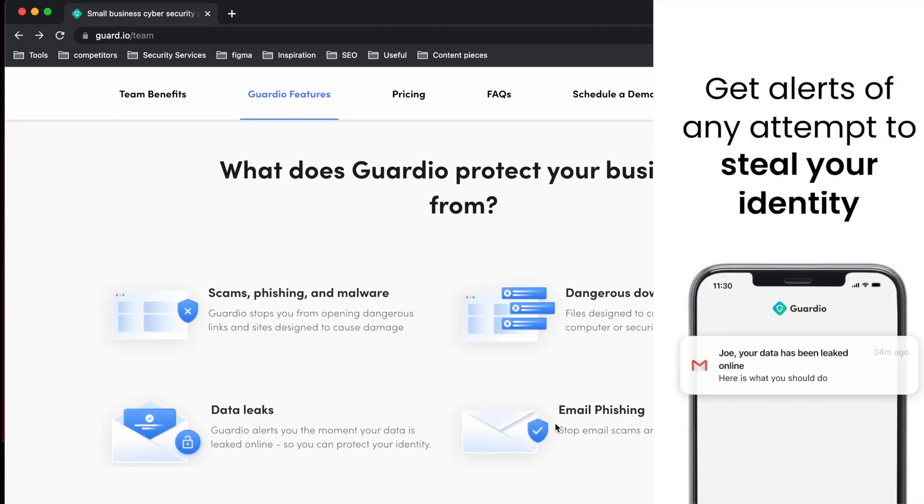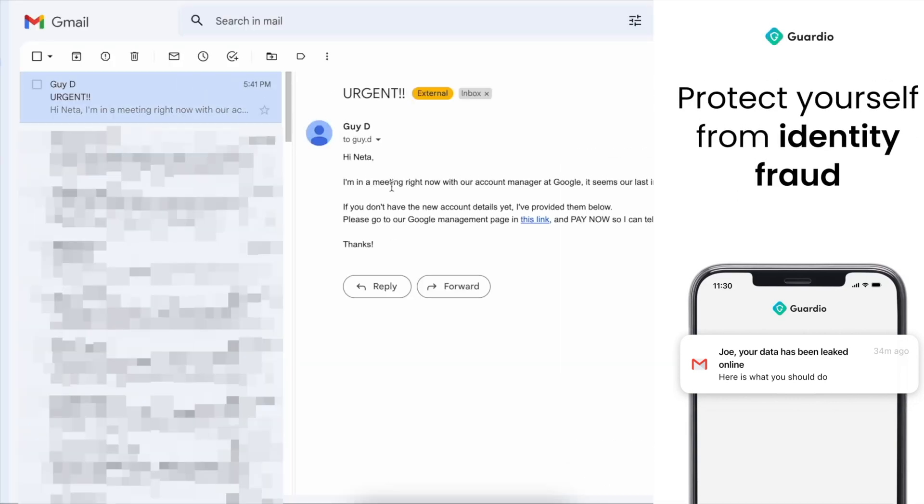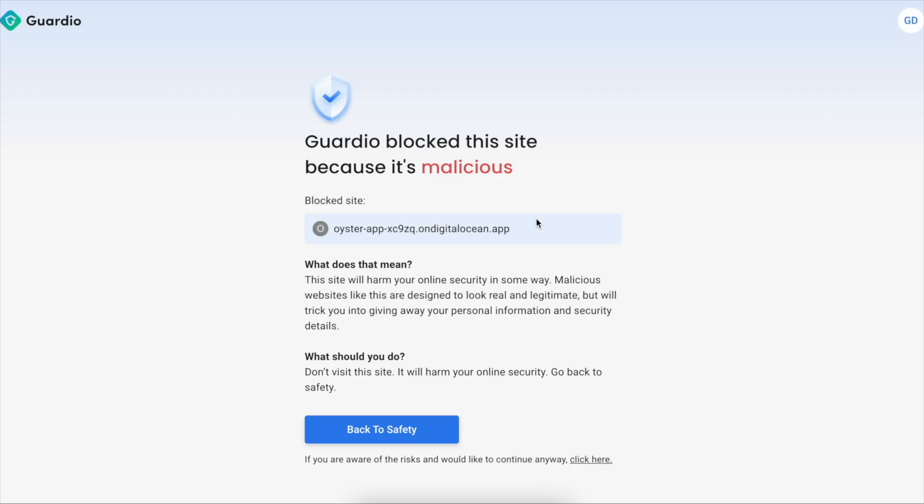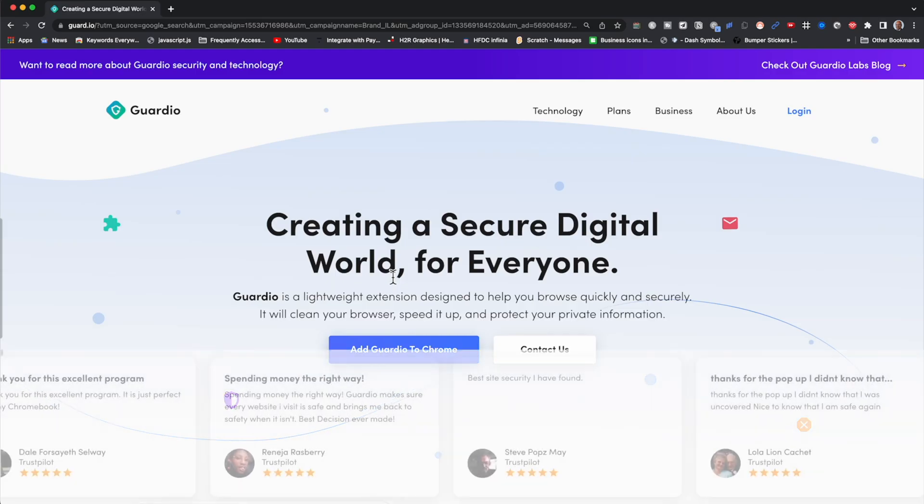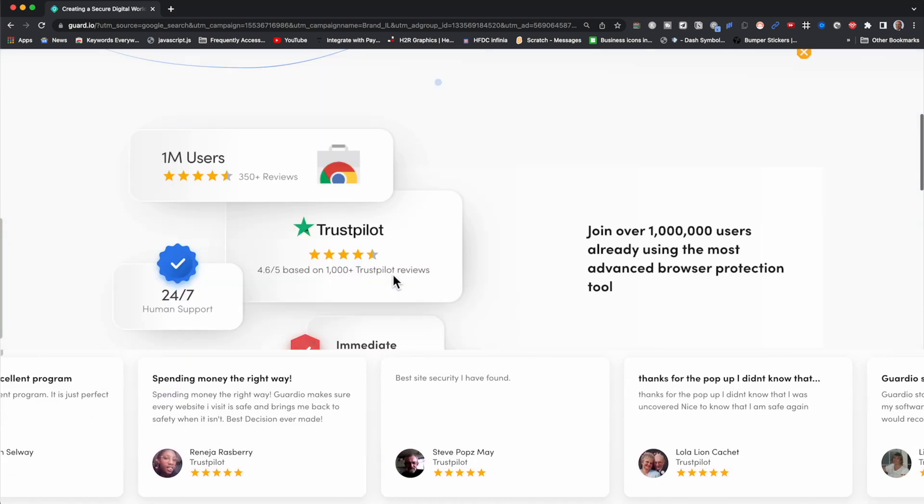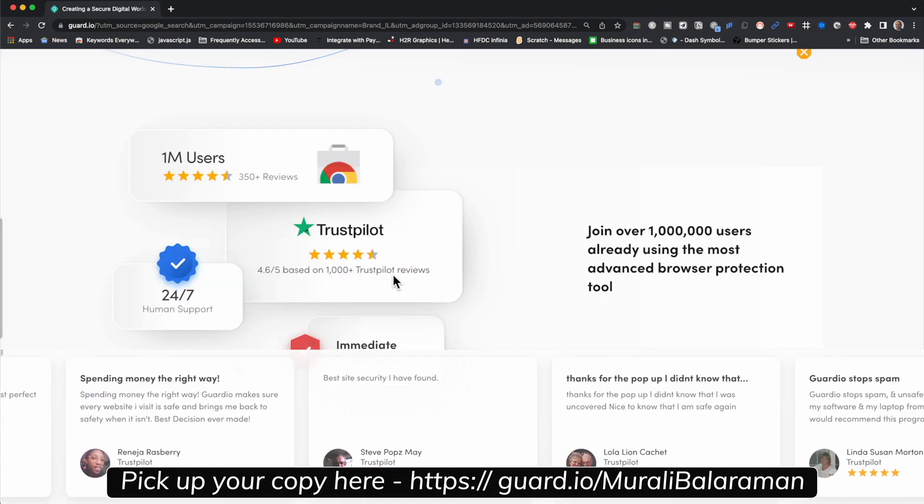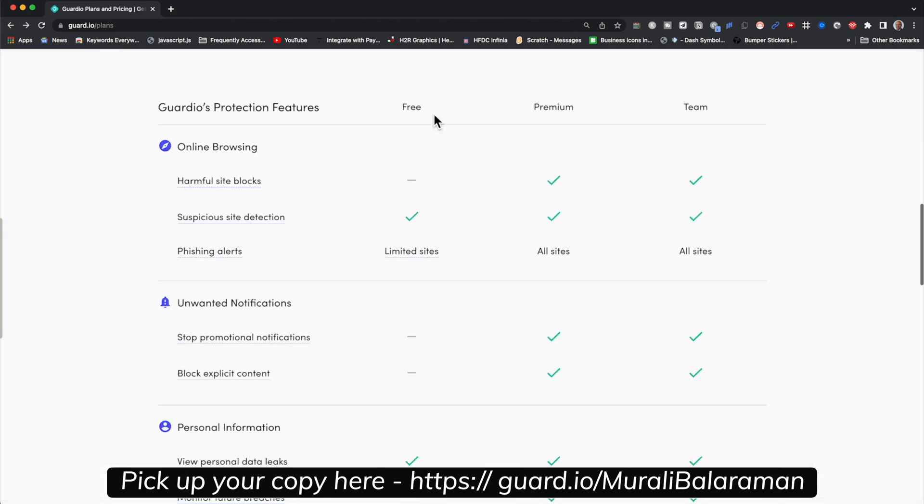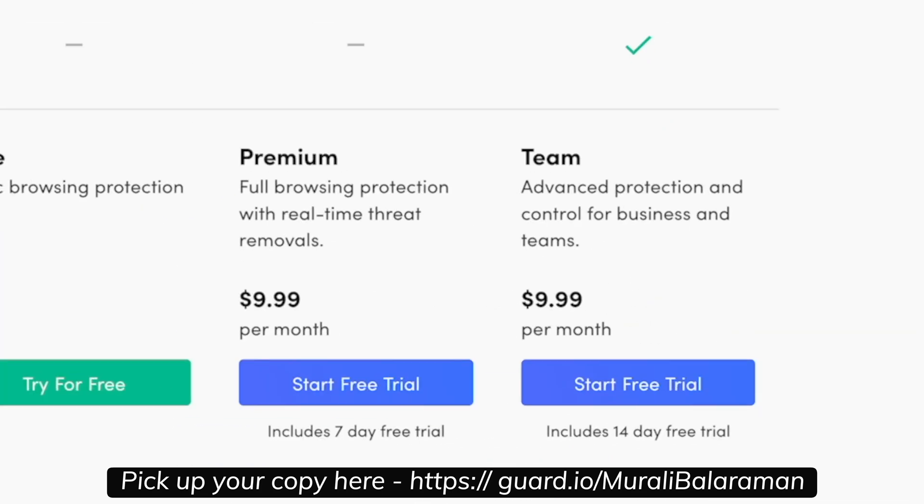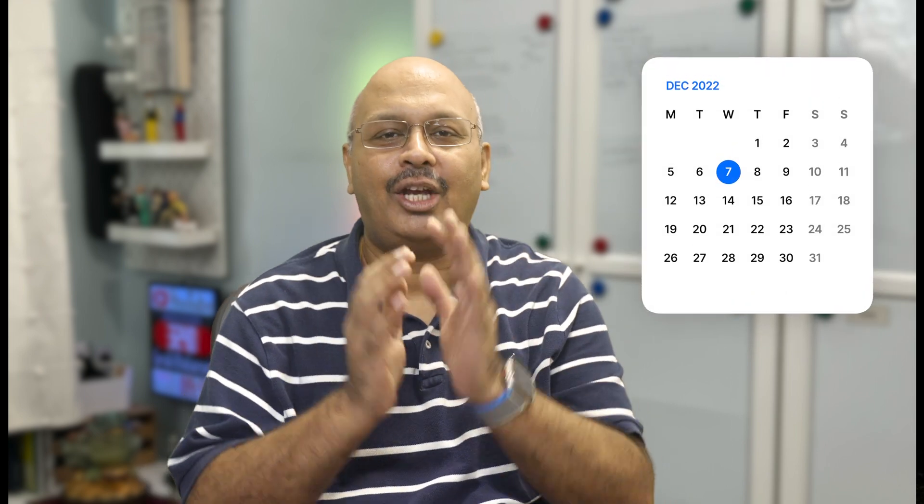dangerous downloads, identity fraud or scams, phishing email and malware. Guardio's trust comes from over a million users and being featured by Google. Guardio for Teams comes with a free 14-day trial. Links are below. Now let's get back to the video.